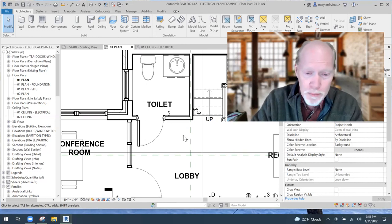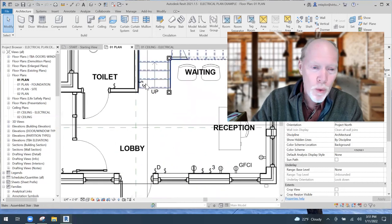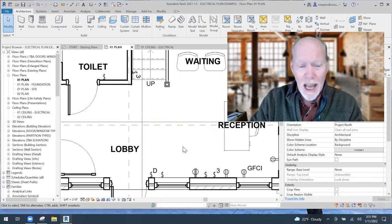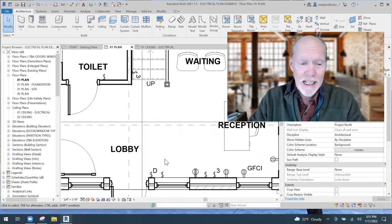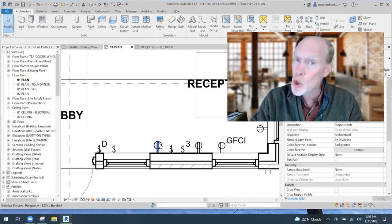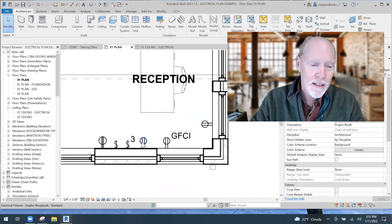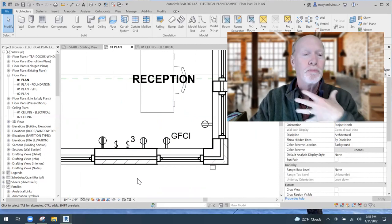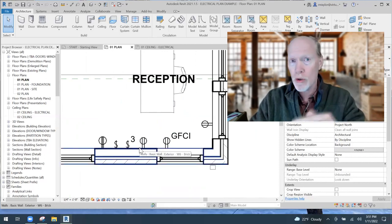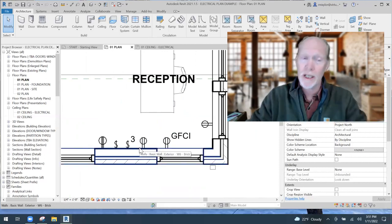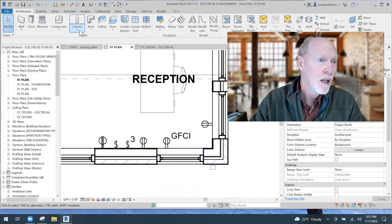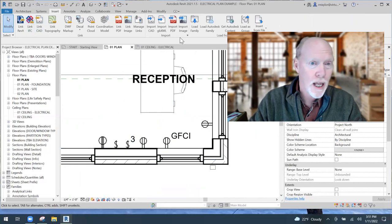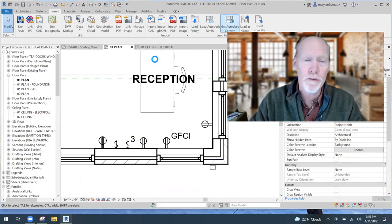Anyway — I've got a light switch in the bathroom, a three-way light switch over here, a dimmer switch, a 220 outlet, and some duplex outlets in the plan. Where did I get these? If you want to load this stuff and start using it in your project, you click on Insert and then Load Family.